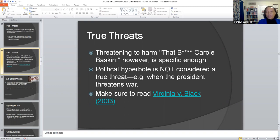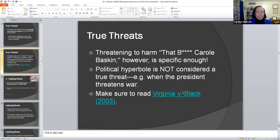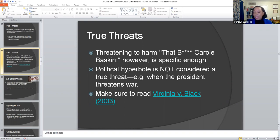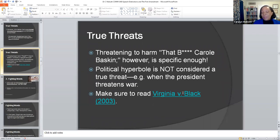Political hyperbole is not considered a true threat. When the president threatens war, it is not a true threat because he's basically saying we are going to make sure we wage war against whoever is threatening our democracy. It is not a true threat because presidents say those things in the context of assurance — showing the entire populace that you have their backs. I want you to read Virginia v. Black, 2003. If you copy and paste into your browser, you can find that particular case with respect to true threats.